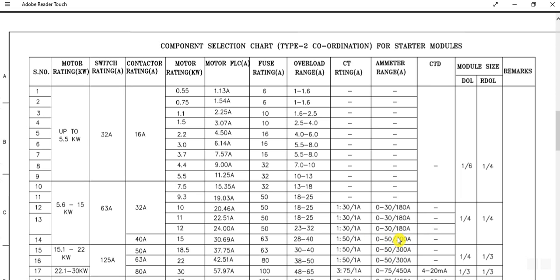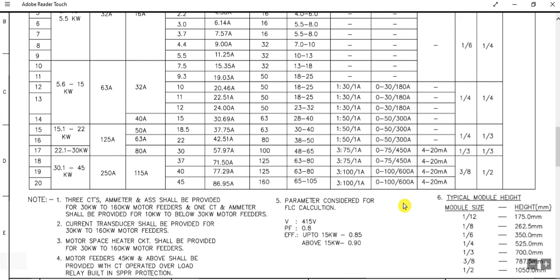The module size refers to the physical size of the DOL starter or RDL reversible starter module. The notation 1/6 means 350 mm module height and 1/4 means 525 mm module height. These are the typical module heights for the starter enclosure.